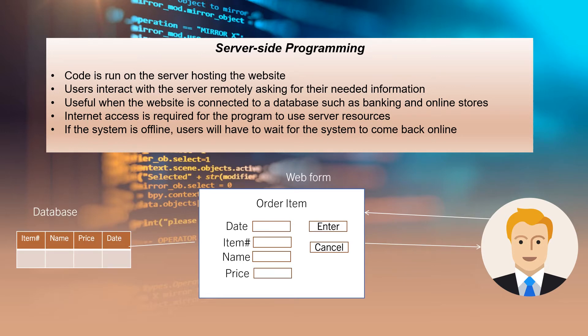In server-side programming, the program code is run on the server hosting the website. Users can interact with the program to request their needed information from the server, but the interaction is done remotely from the user to the server.